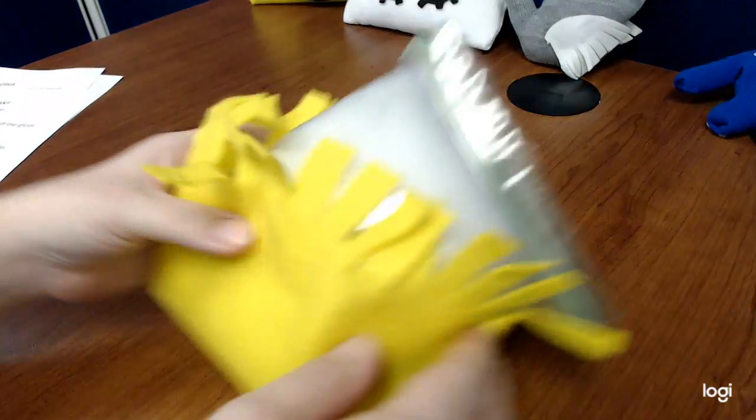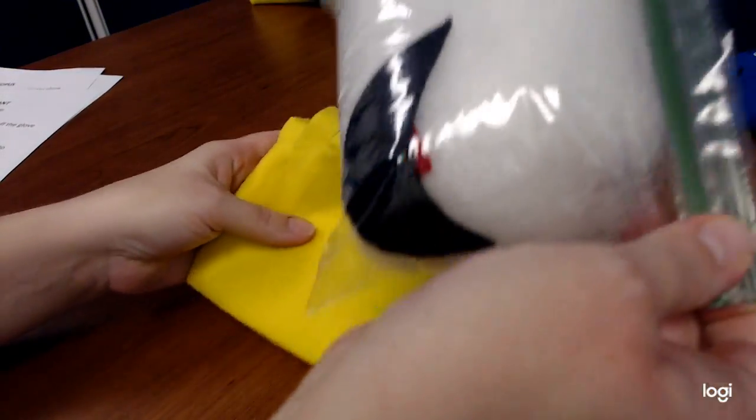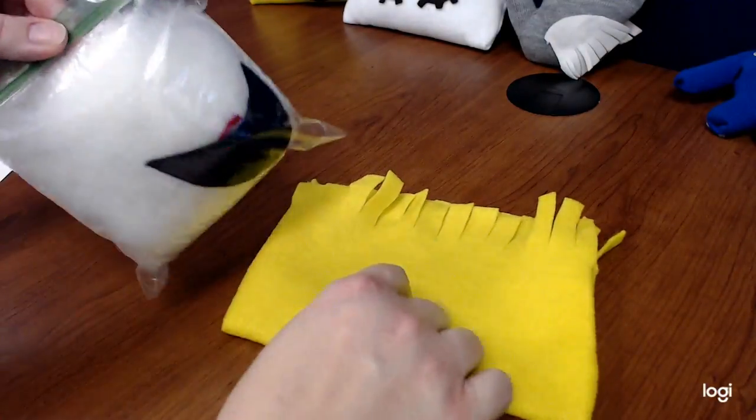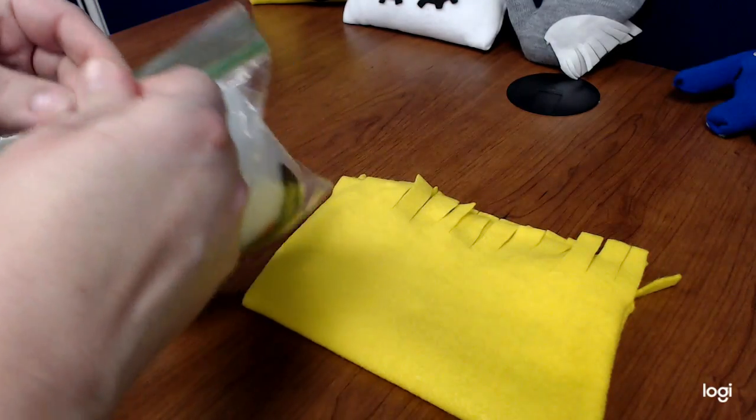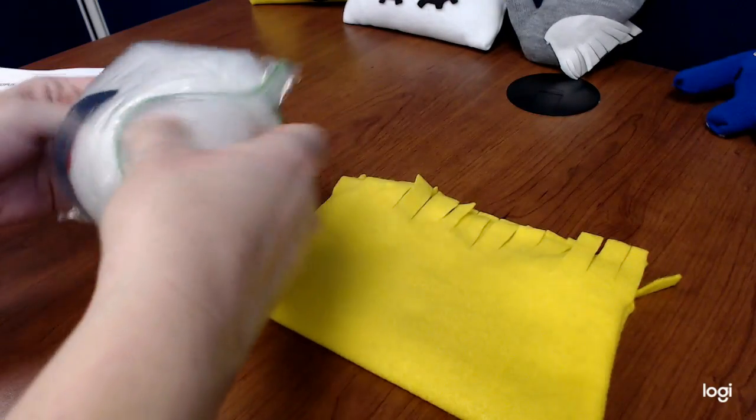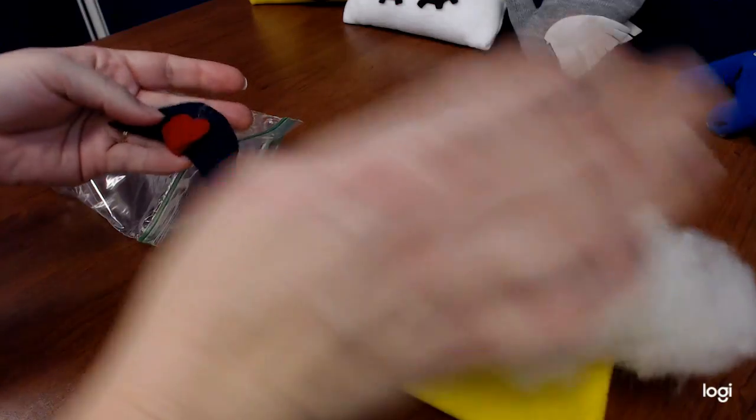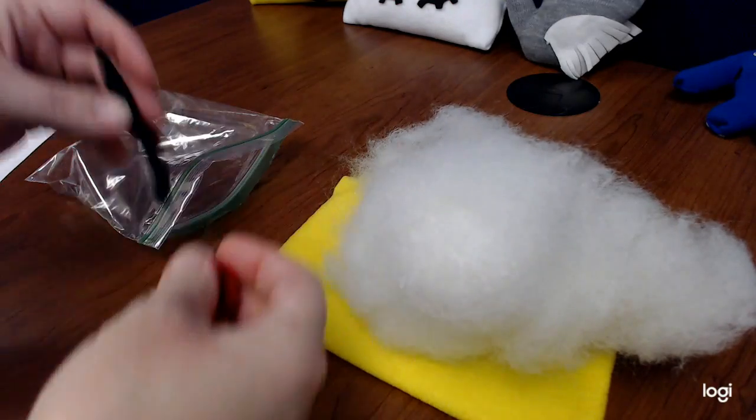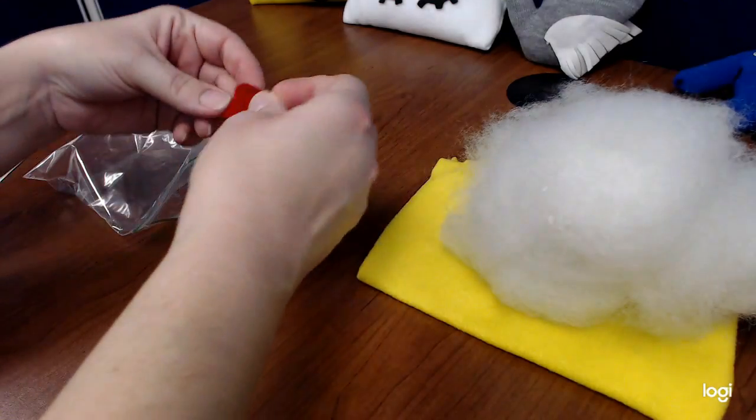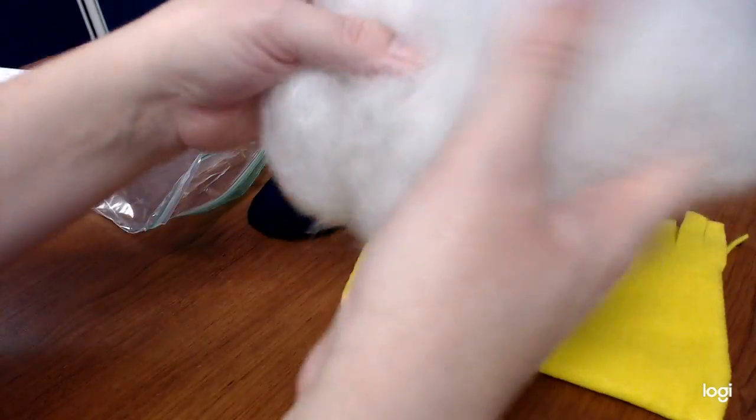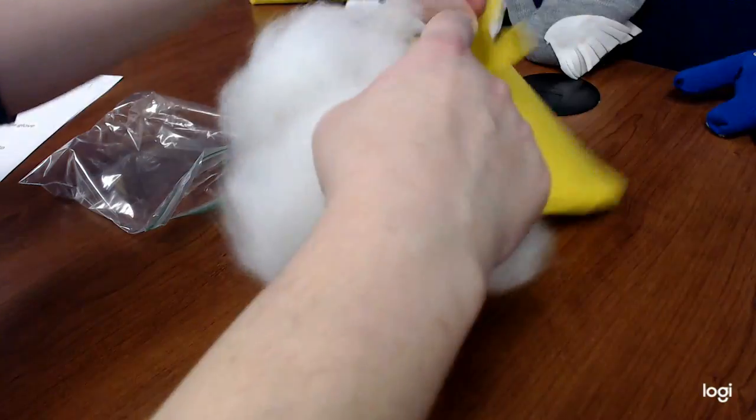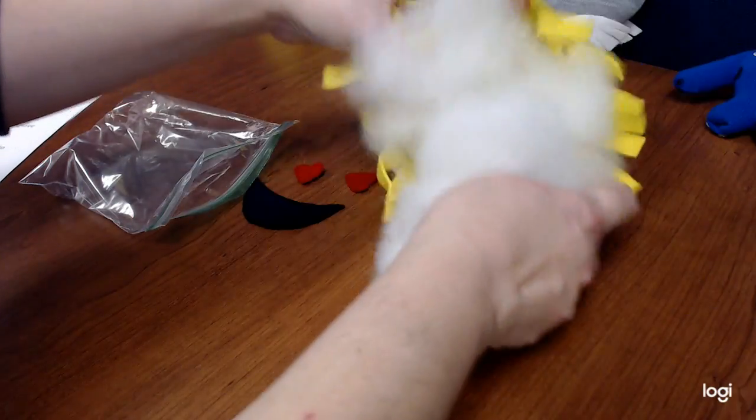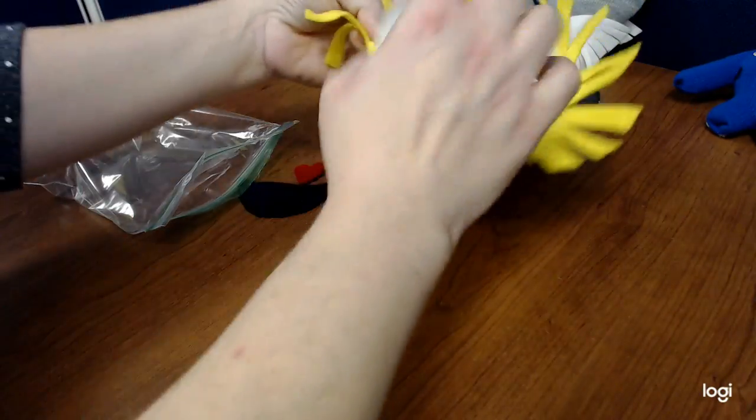Okay, so first we're going to start with our emoji pillow. So your kit should include your yellow pillow to stuff, your pillow stuffing, your mouth, and your eyes. So first you're going to take your fluff and stuff it inside your pillow.